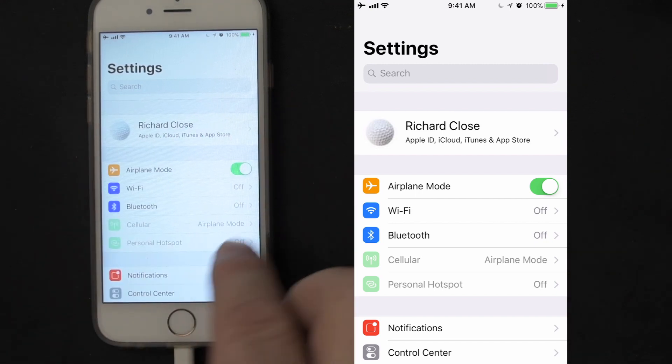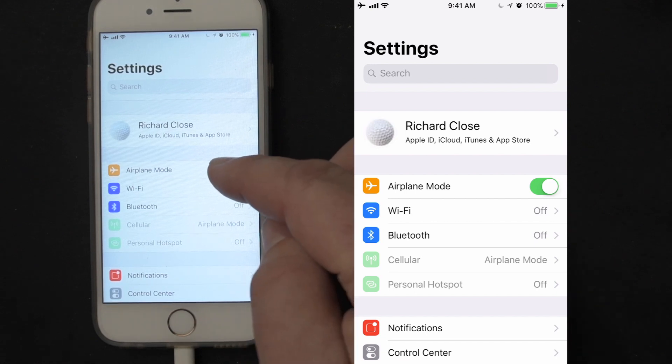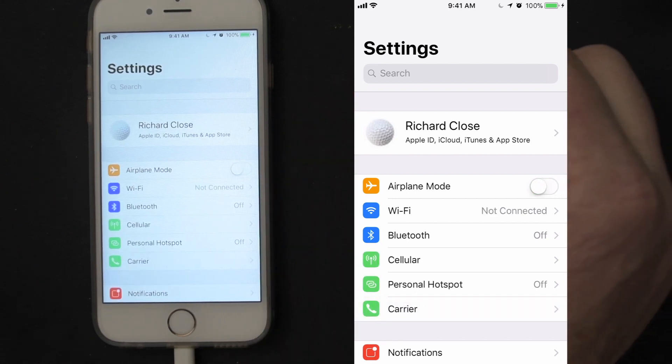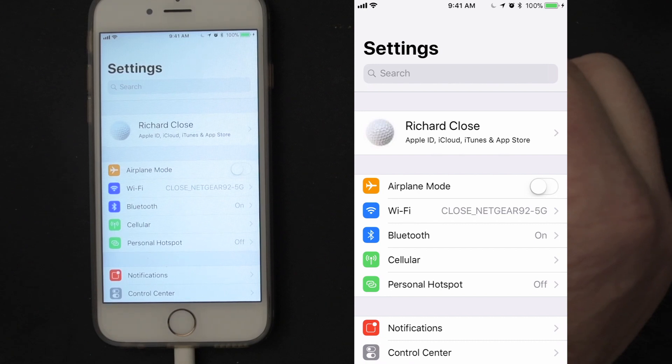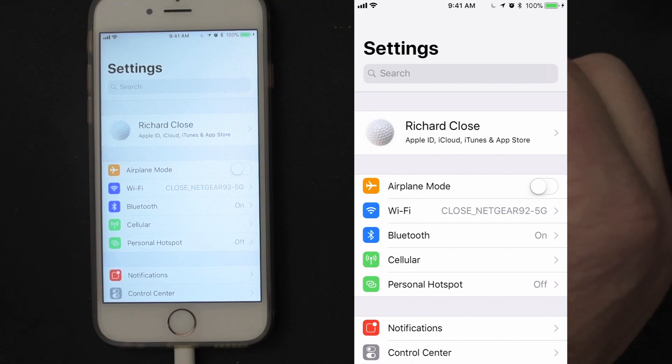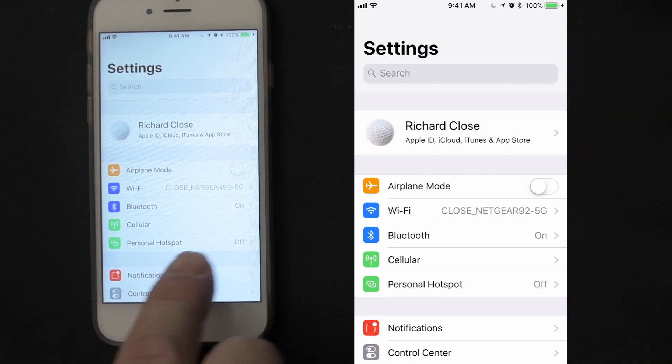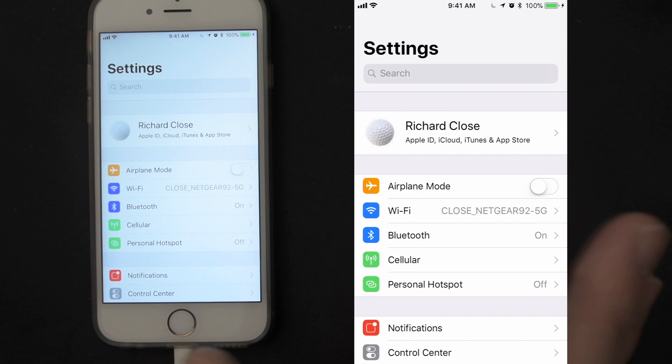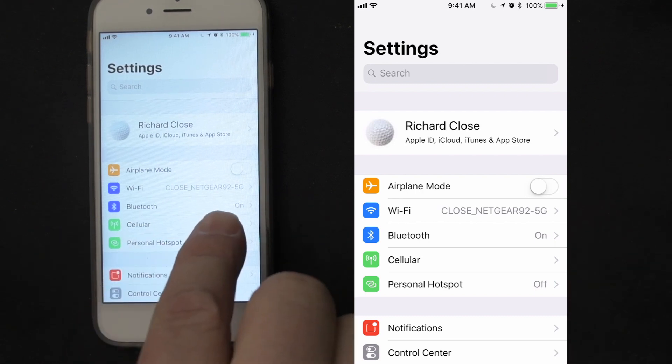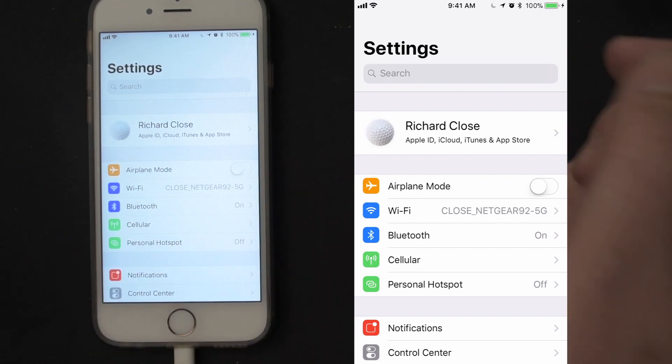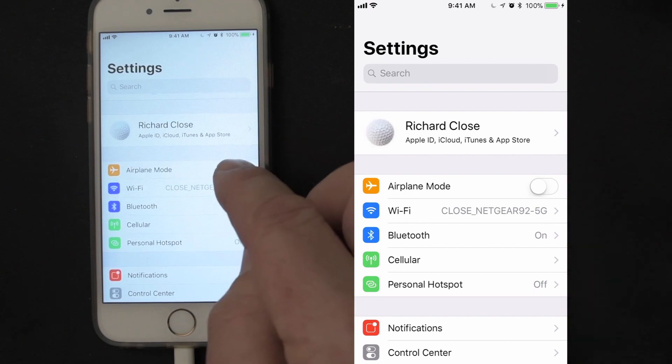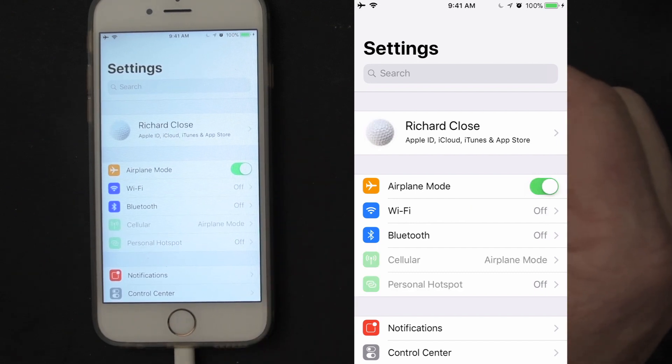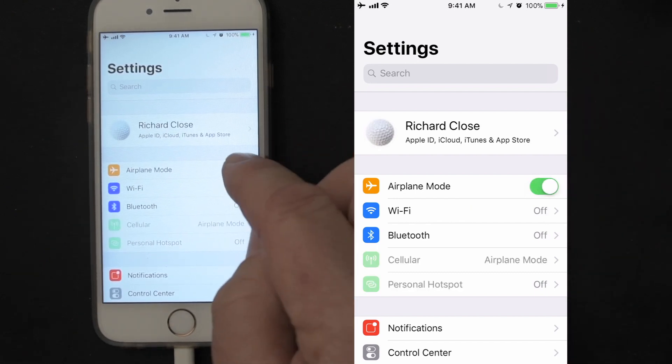I'm going to go back in and turn airplane mode off, so I got off the airplane and I want to make everything work again. You'll notice that my personal hotspot was still off, but cellular is back on, Bluetooth is back on, Wi-Fi got reconnected. So airplane mode active, everything gets turned off. Airplane mode turn back off, everything comes back on.